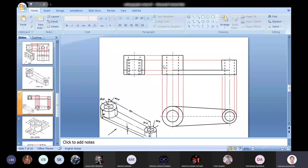In the top view, two concentric circles will be drawn here and two concentric circles will be drawn here. After that, we can draw two common tangents - one common tangent is this one, another common tangent is this one - which are corresponding to the plate joining these two cylinders. This makes the top view complete.